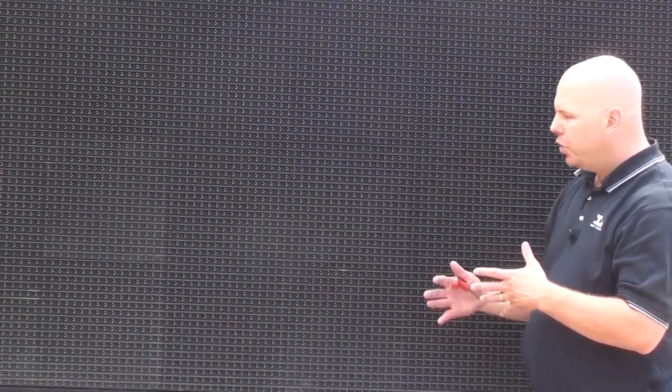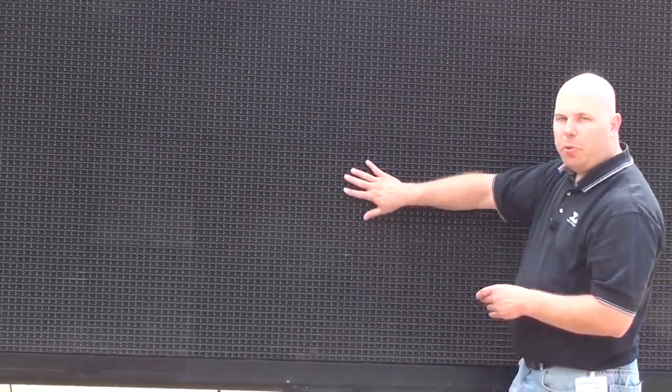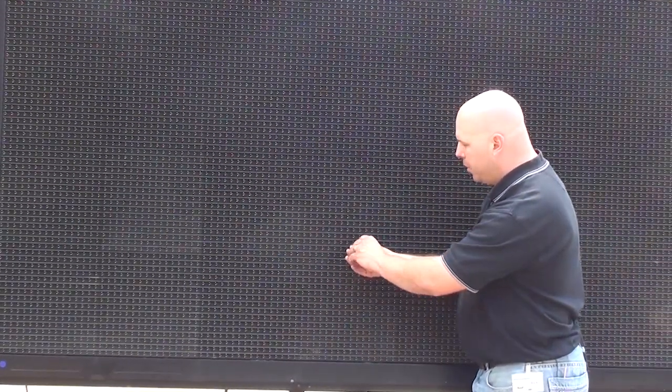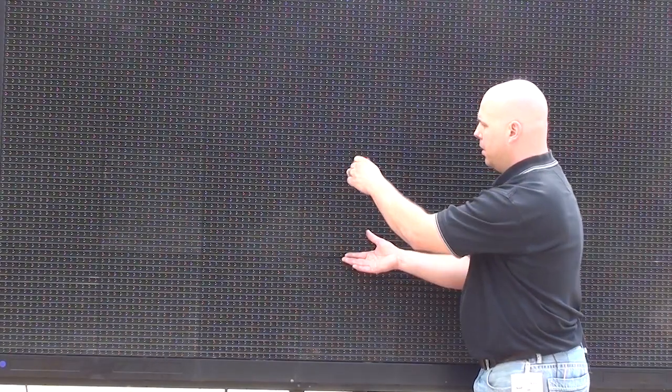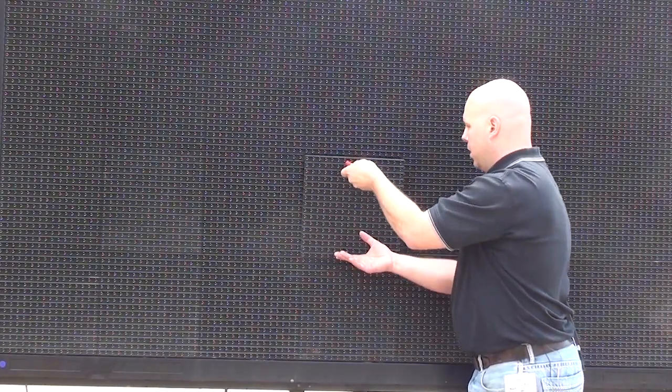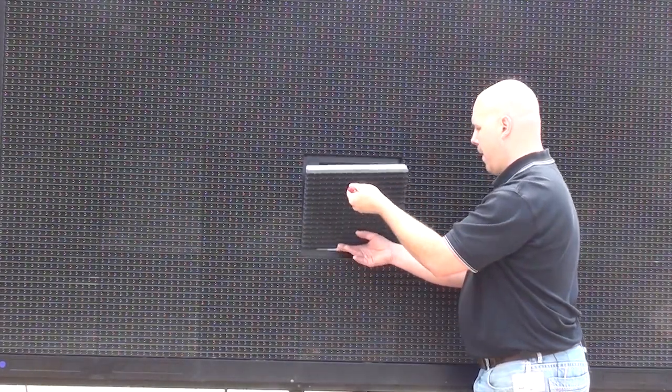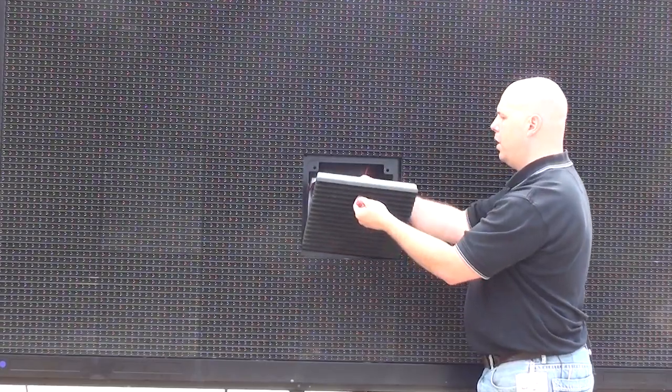So the turn panels are generally speaking located in the center portion of the display. So I'm going to remove this module here and see if the turn panel is behind it. And there it is.